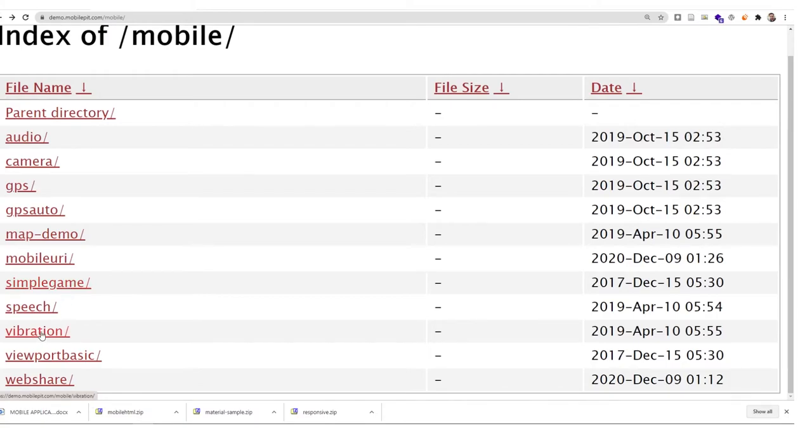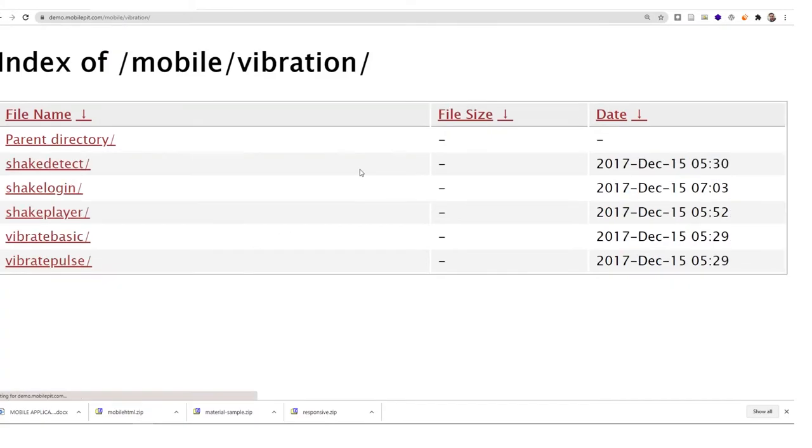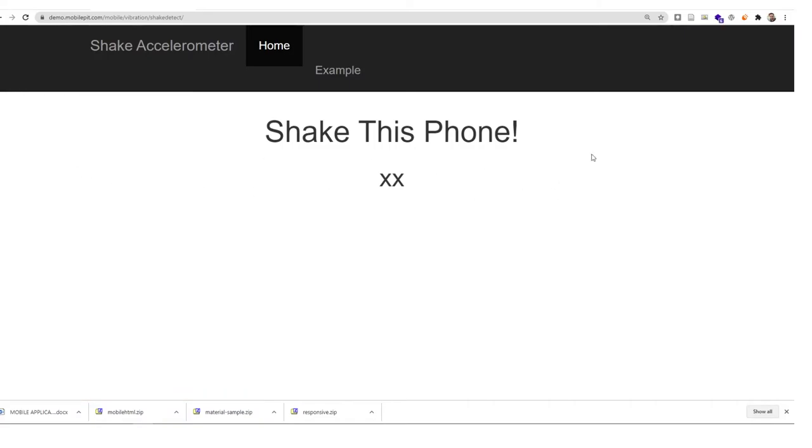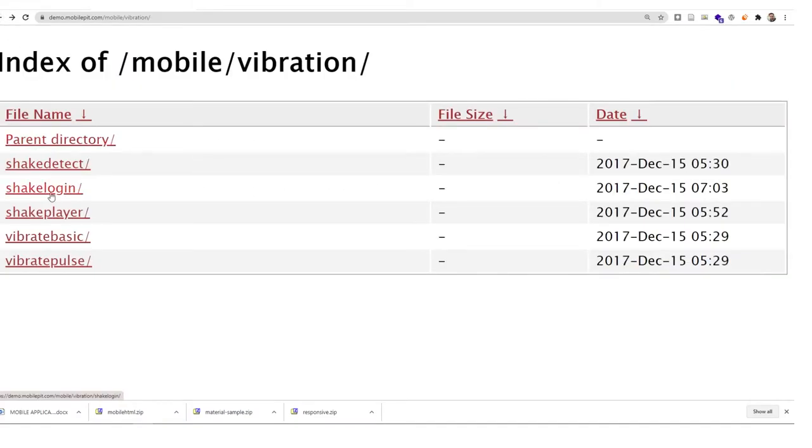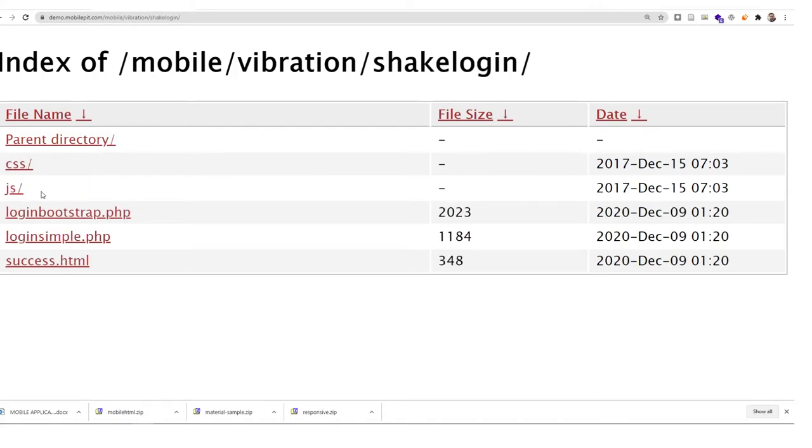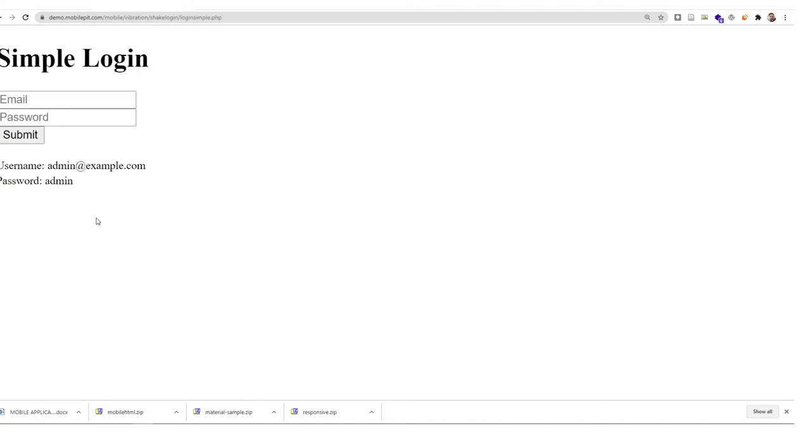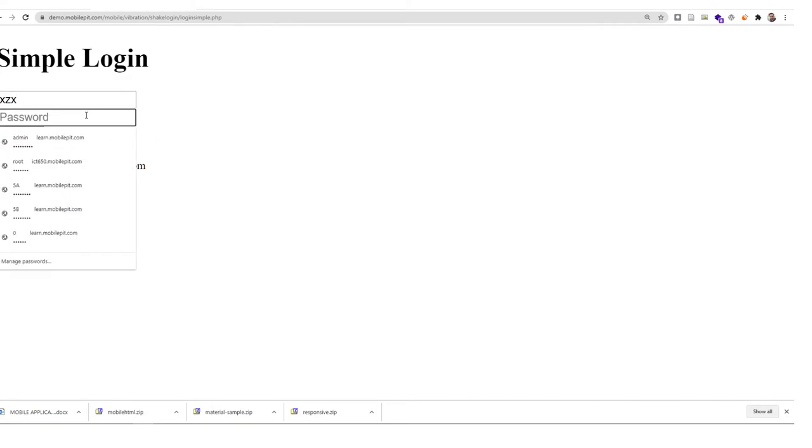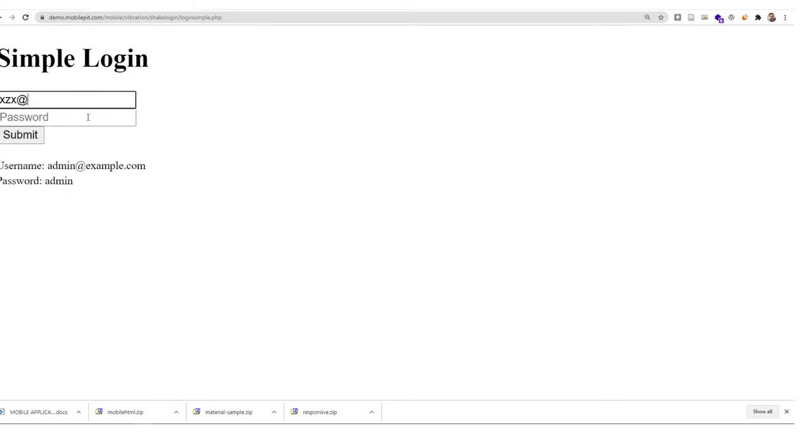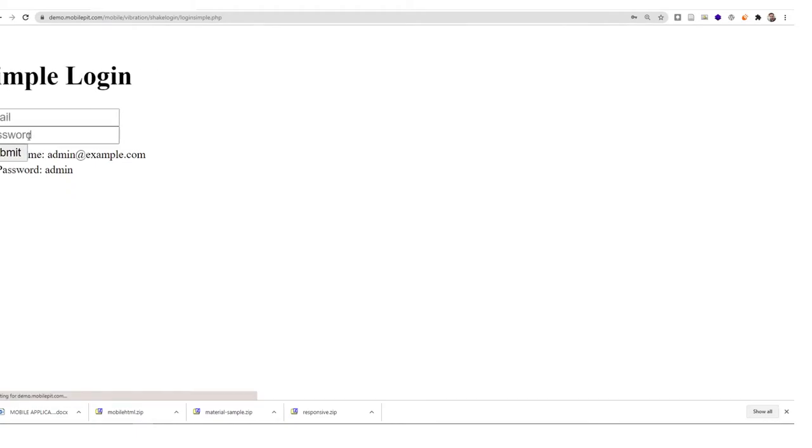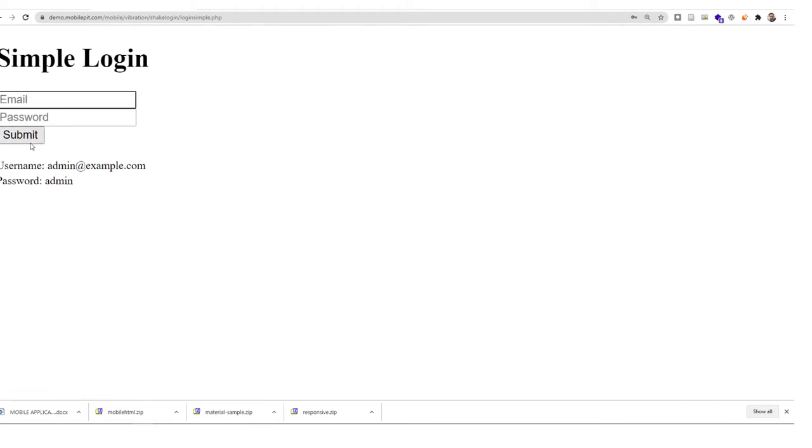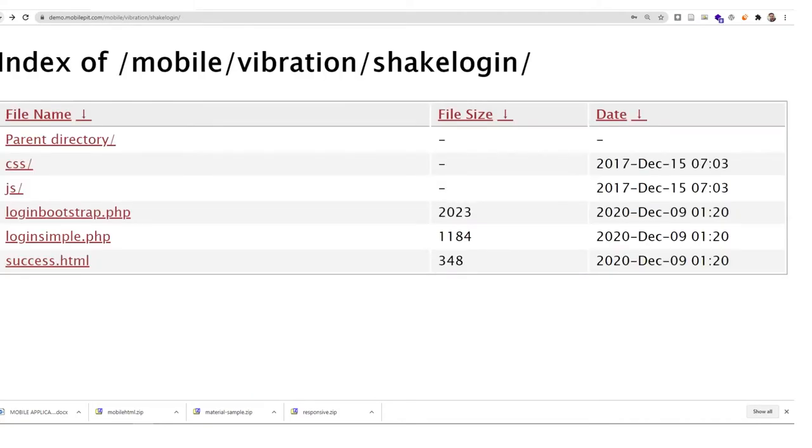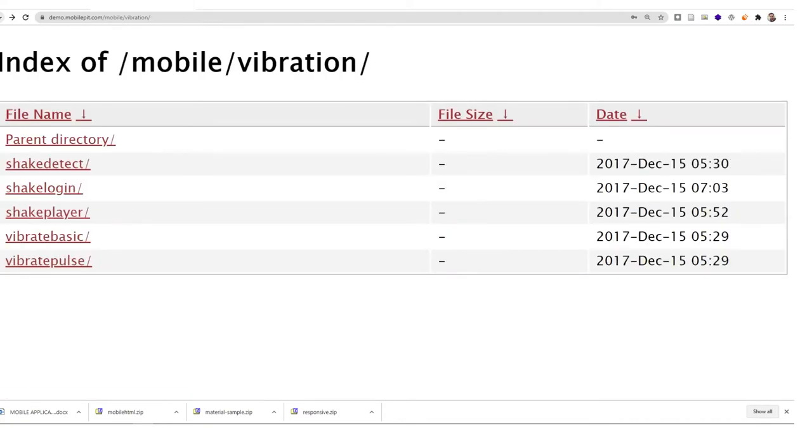We have vibration API, shake detect. You have to shake your phone in order to get the value. We also have a login example. If you enter the wrong email address, it will shake the login. This is also useful for mobile devices.